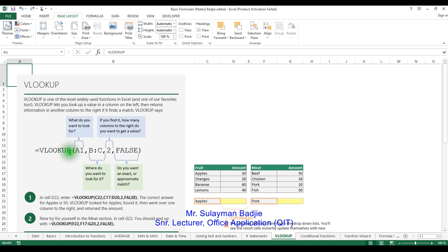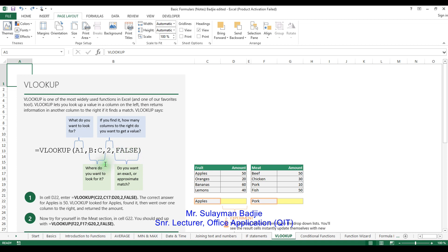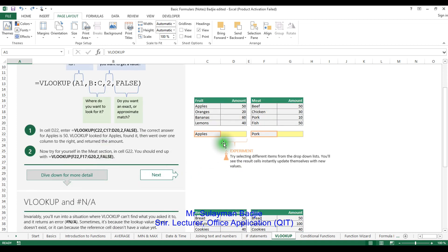The format is: equals VLOOKUP, in brackets A1, which is the first column, then you select the range of what you want to look for, and then specify which column — column 2, 3, or 4. Then if the answer is a close or approximate match, which is called false, the function will return the answer.